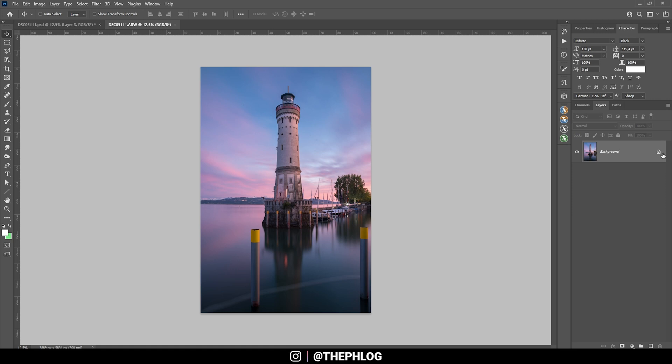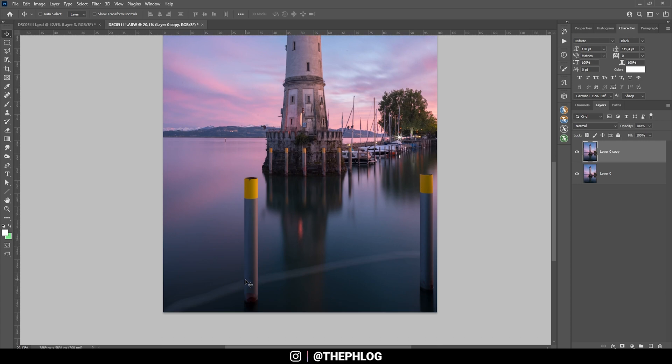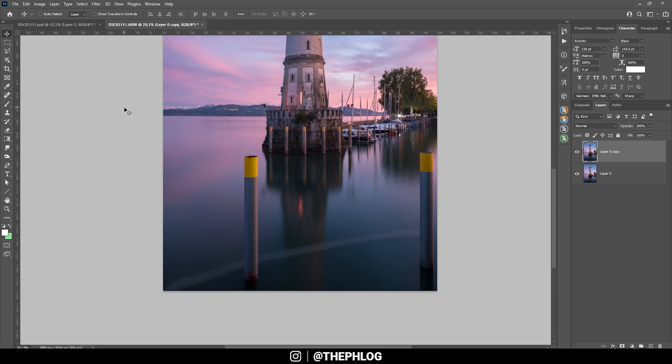First off, of course, I want to clean up this image. So just in case, I'm going to create a backup layer by hitting Ctrl J. And here, let's first get rid of those pillars.